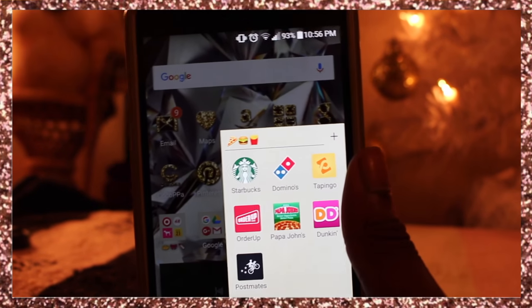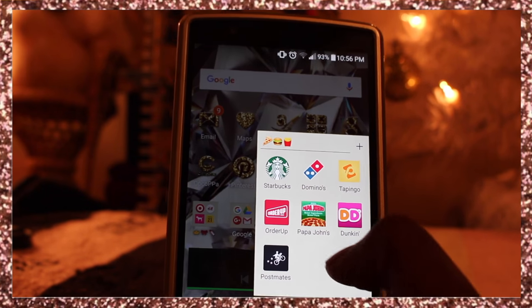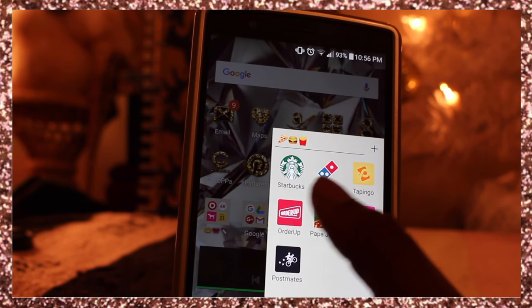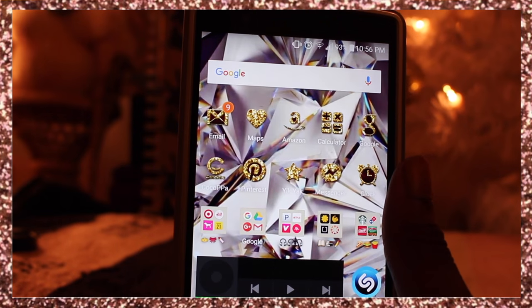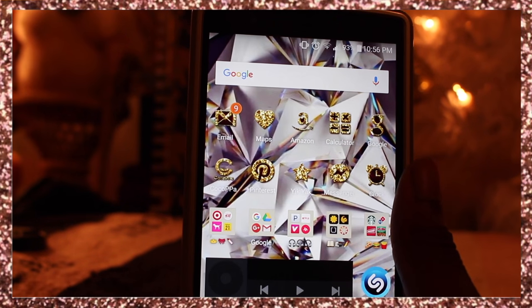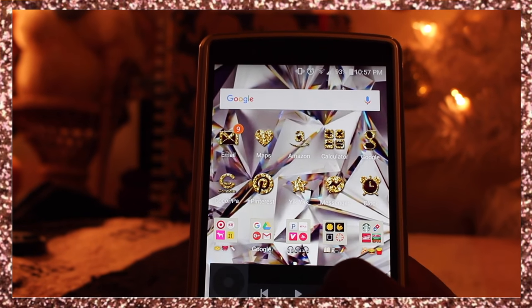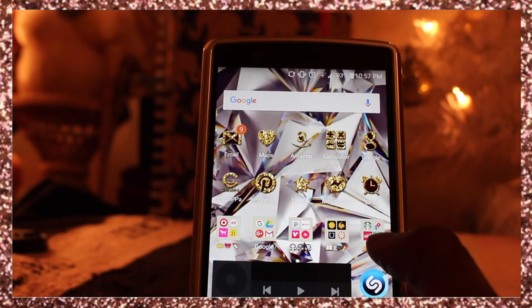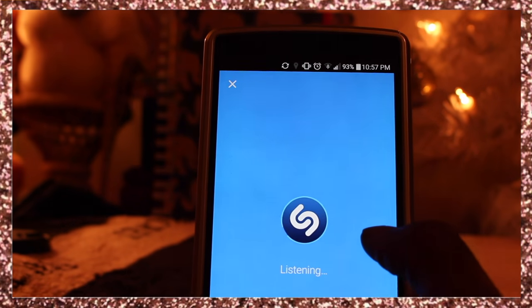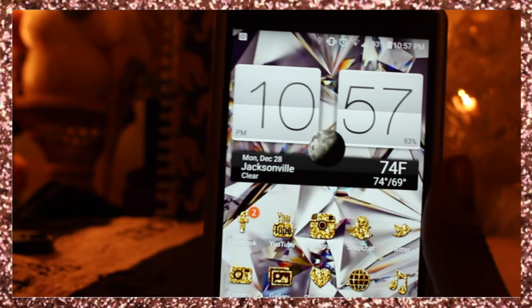I have a food folder with Starbucks, Domino's, Papa John's, Dunkin' Donuts, Topingo, Order Up, and Postmates — basically you order food online like an Uber but for food. Then there's Spotify so I can easily pause, play, or skip music, and Shazam which picks up music playing around you.